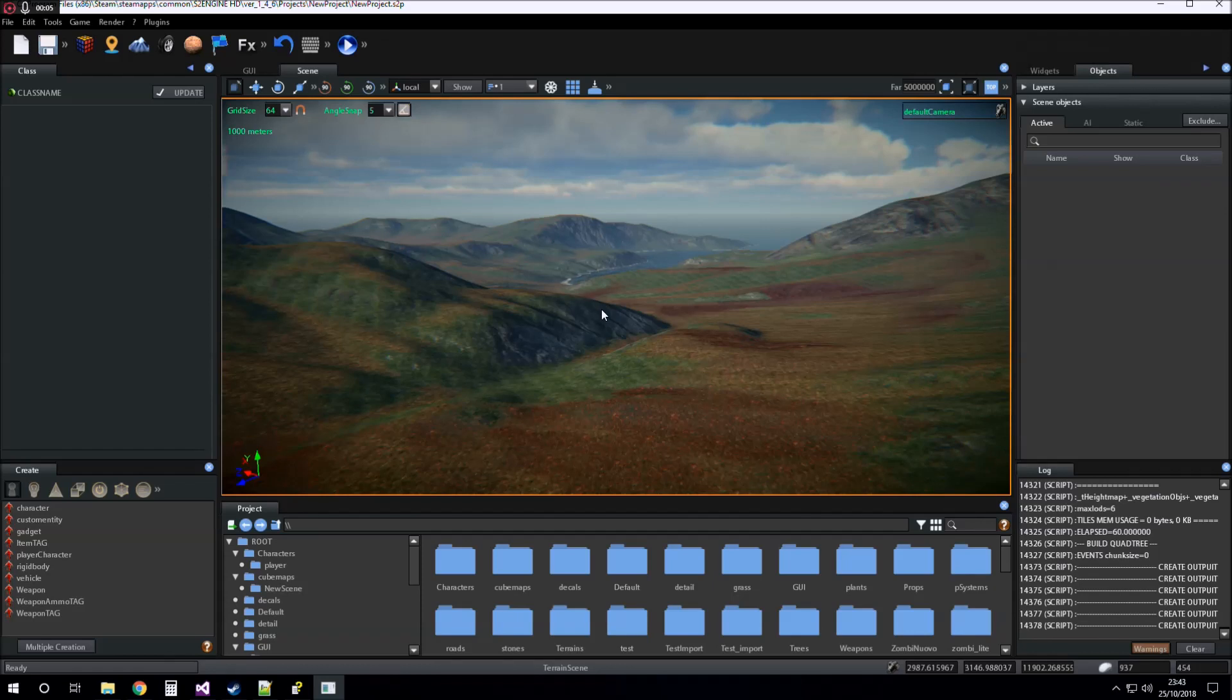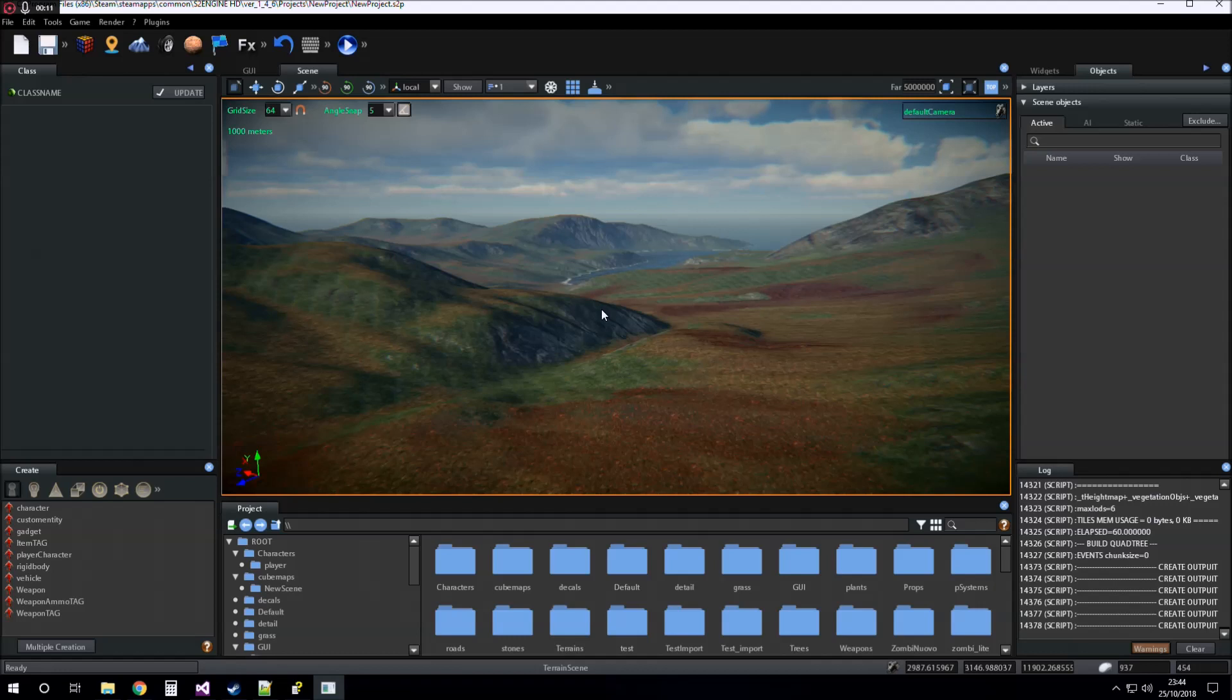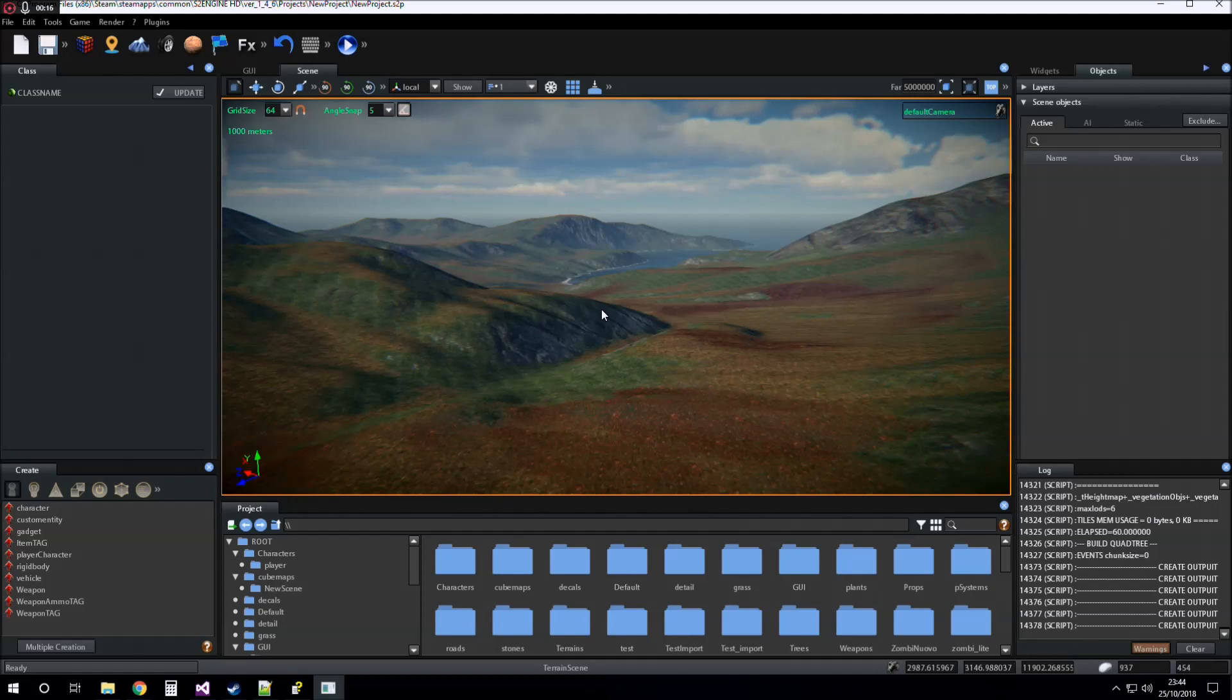Hi guys, today I want to talk about terrain color map. Color map is a texture that is created when the terrain material is created, when the terrain is created.